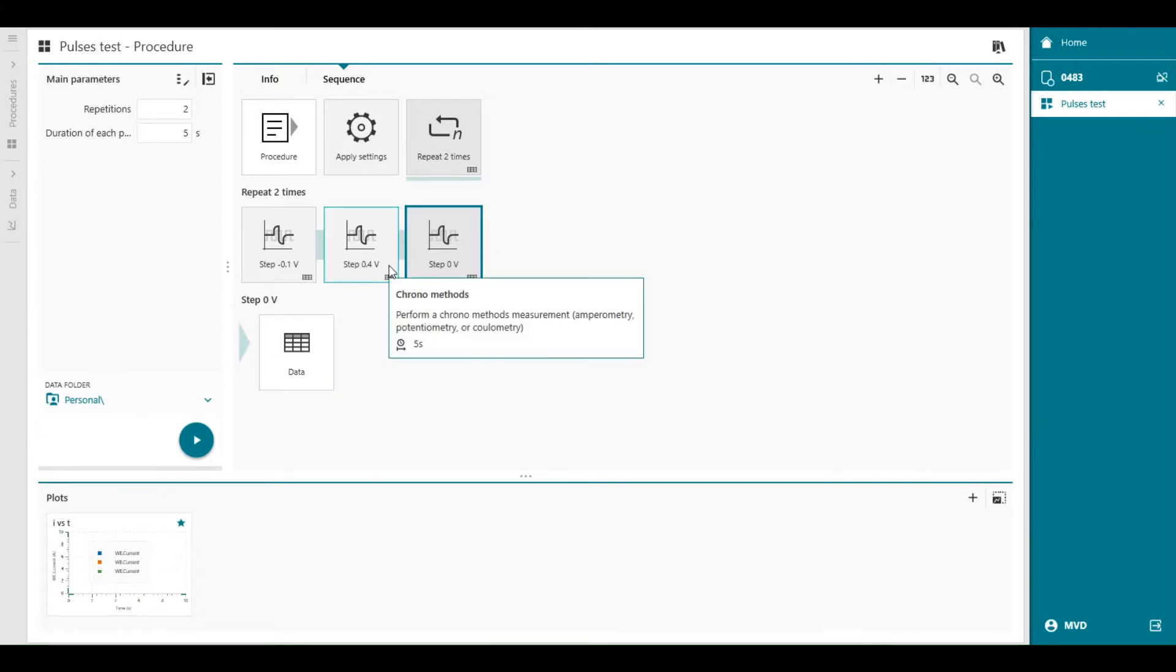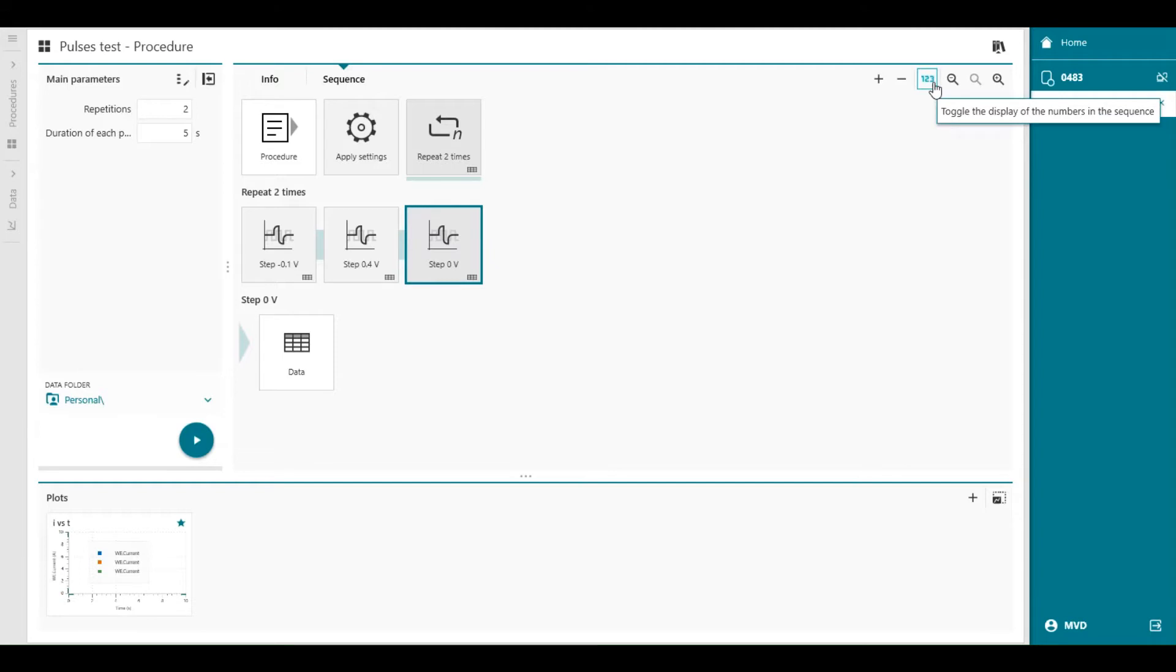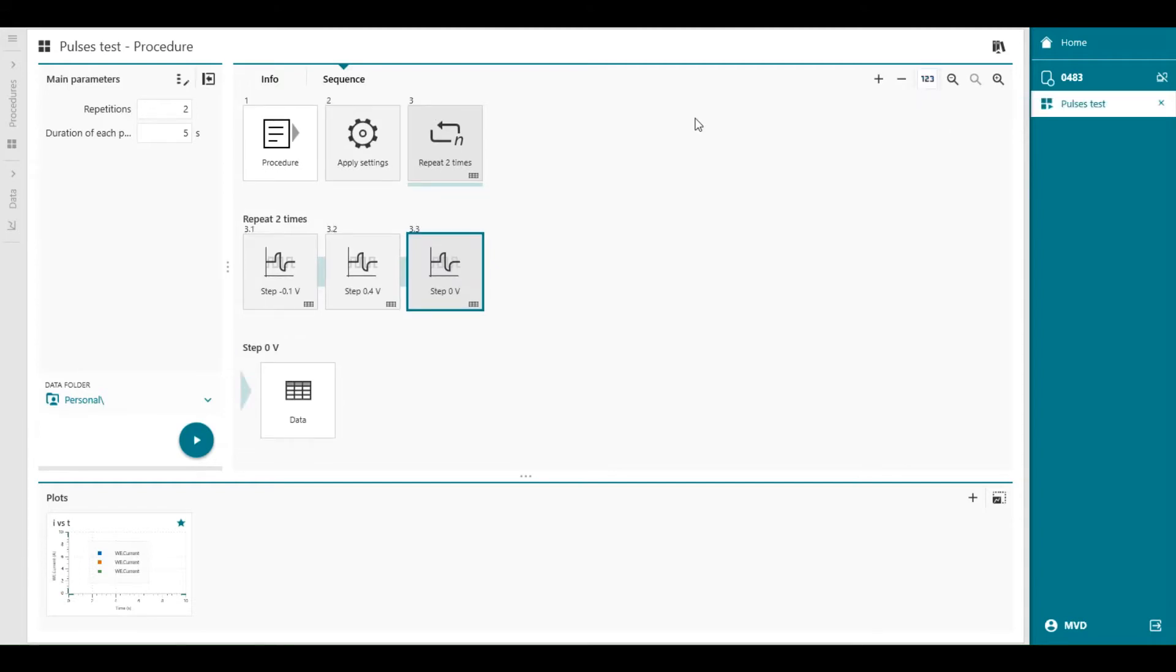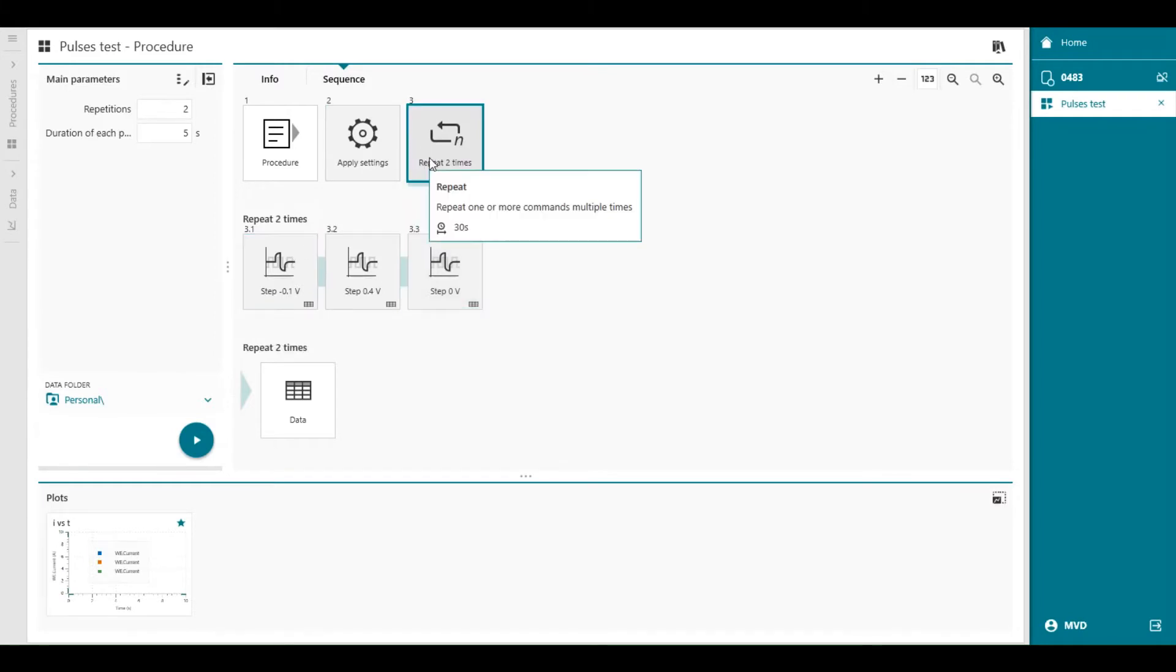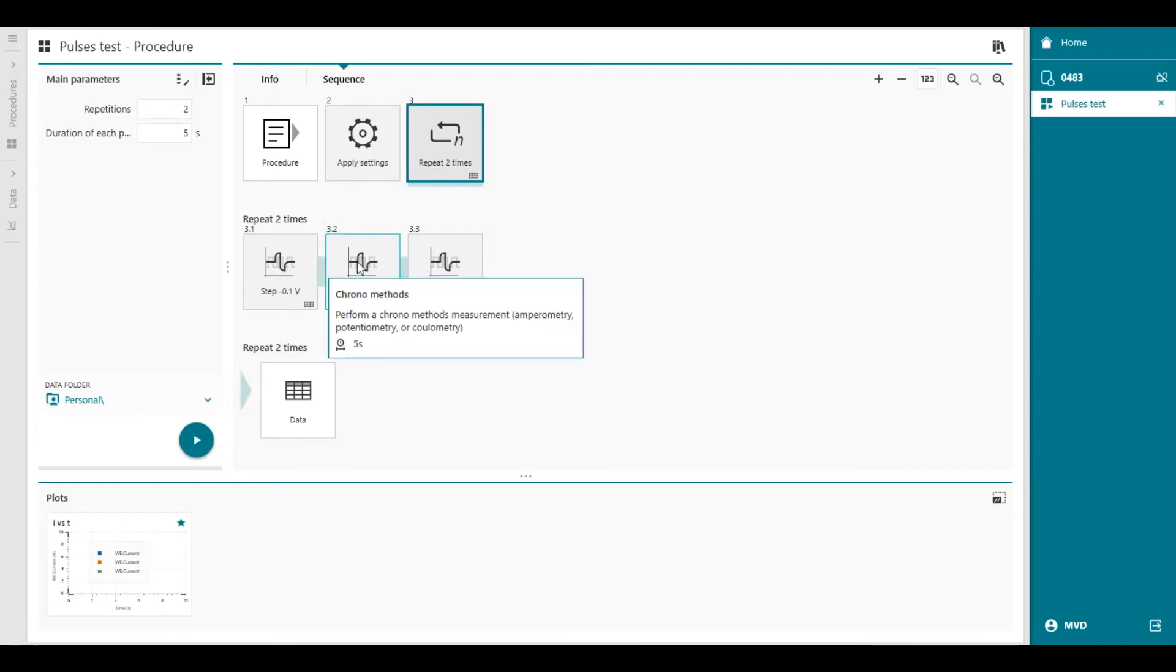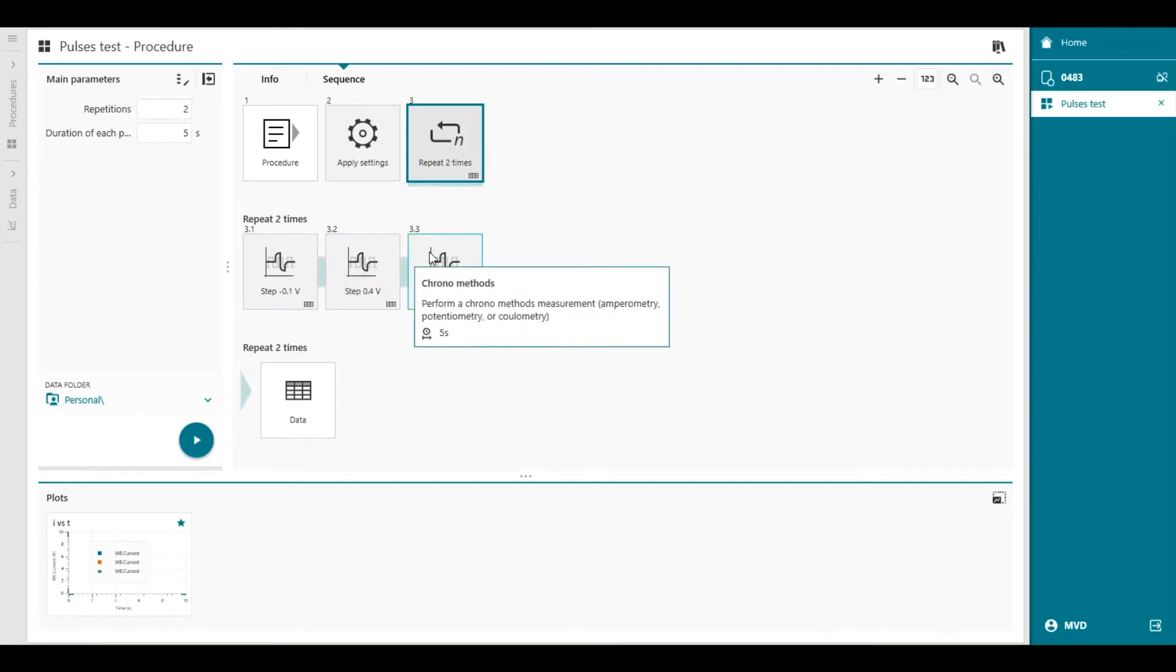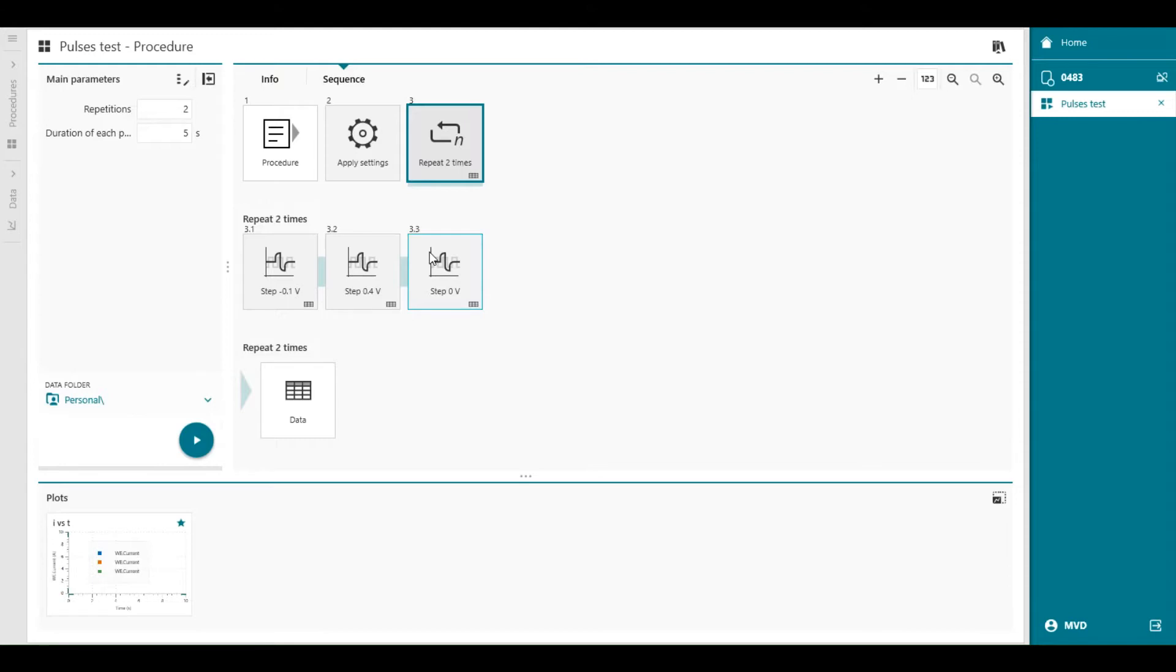Before we continue with optimizing the procedure, let's toggle on the display of the command numbers in the sequence editor. So this one here. It appears as a 123 above the sequence. This is a handy feature, especially for procedures that are going to get complex, with more commands in the same sequence. Each command in the sequence is assigned a number based on its position in the sequence. So the repeat loop has number 3, and under the repeat loop there's number 3.1, 3.2, and 3.3. These numbers are used in various parts of the software to refer to a specific command in the sequence. For example, in the main parameter dialog.